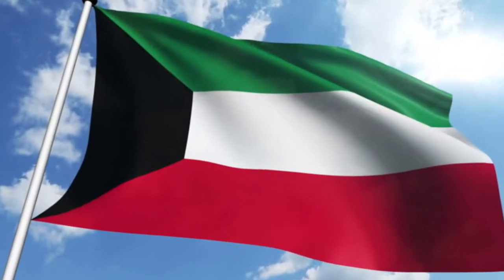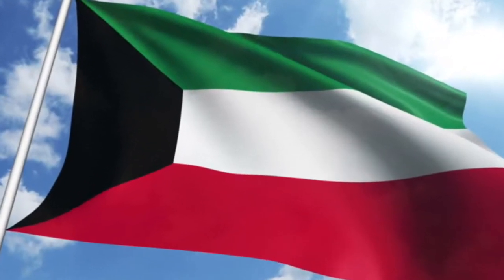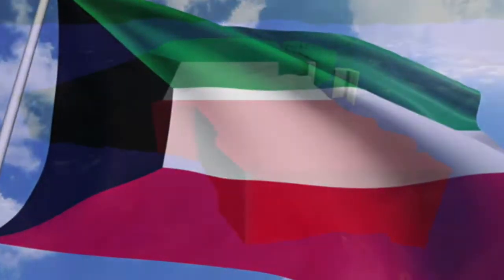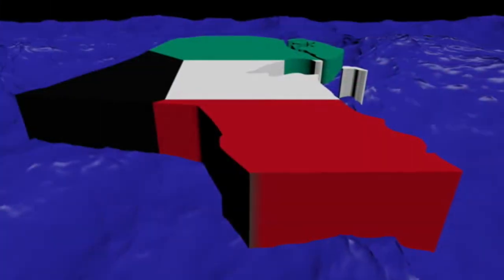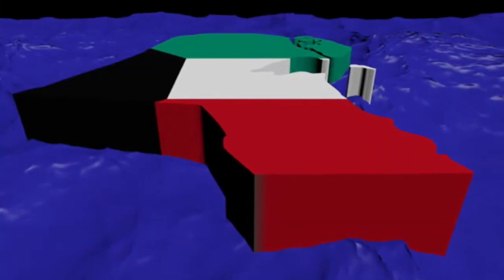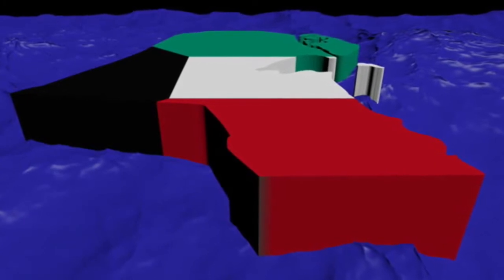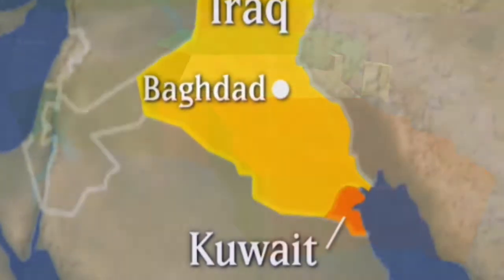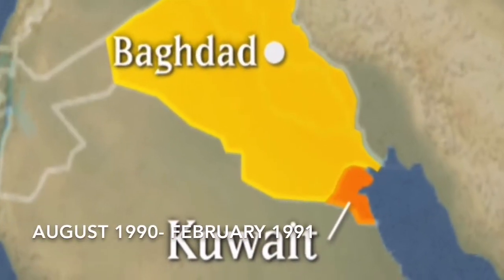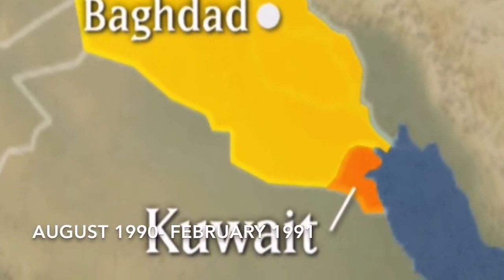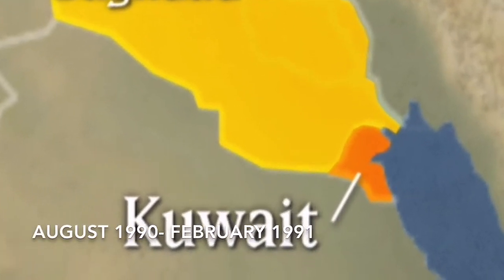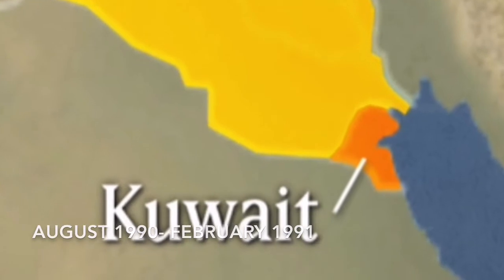Have you ever wondered why the United States went to Iraq in 1990? I asked myself this very question. Operation Desert Storm, also known as the Gulf War, took place between Iraq and Kuwait.